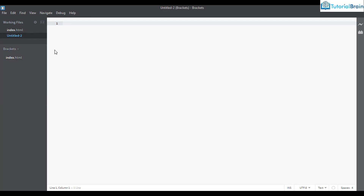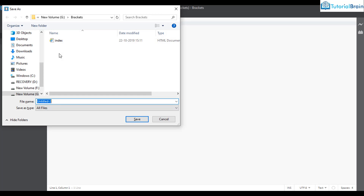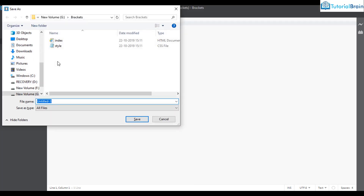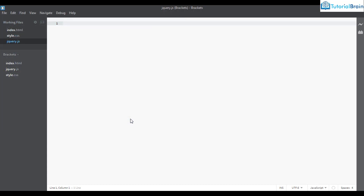If I click here I have a new file — let me save it with Ctrl+S and save it as style.css. Let me create another file with Ctrl+N, save it with Ctrl+S, and name it jquery.js. So I have created one HTML file, one CSS file, and one JavaScript file.